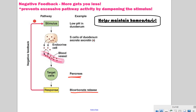Negative feedback — remember, this is thinking more gets you less. In this case, we're trying to help maintain a set point; we're maintaining homeostasis. So the stimulus is actually going to cause a response that gets you back to maintaining a certain set point.